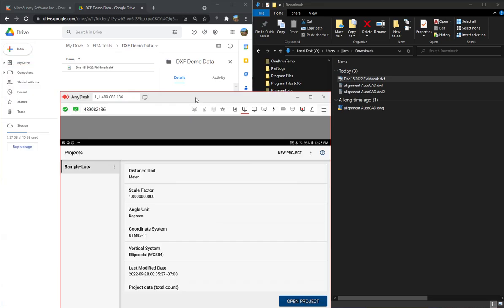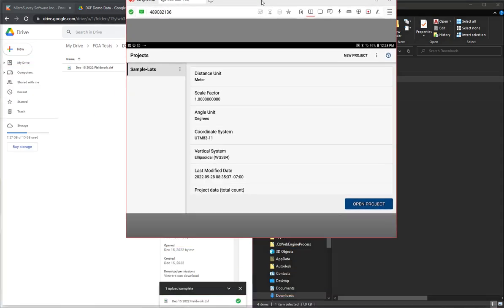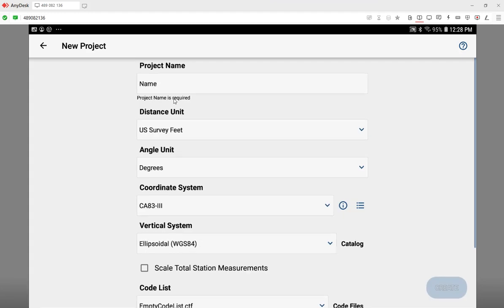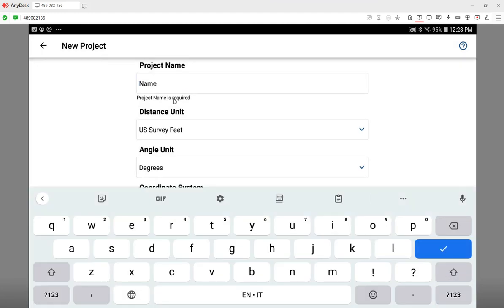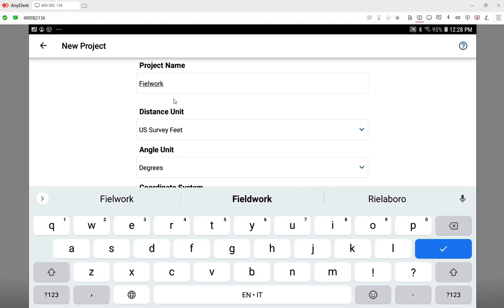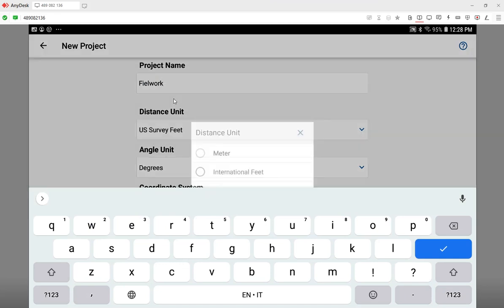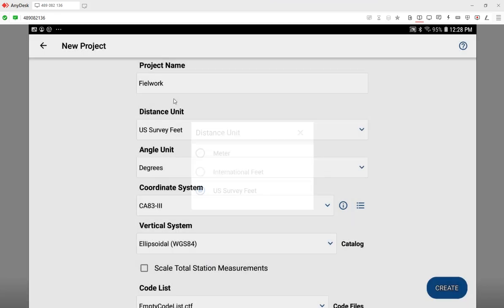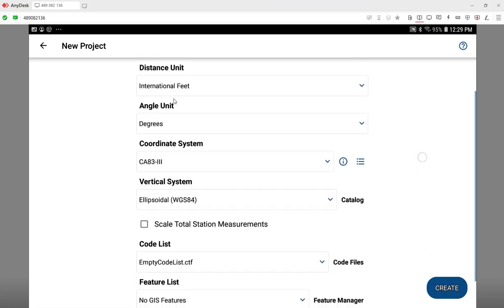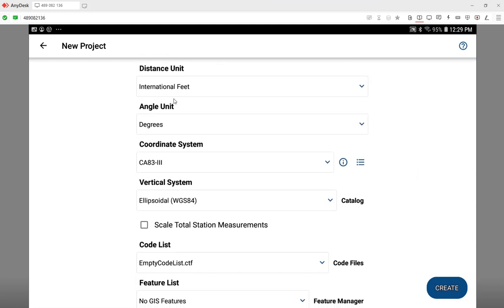So now I'm showing you the view of my data collector where I'm running FieldGenius for Android, and what I'm going to do is create a new job while the Google Drive synchronizes. We're going to go to new project and we'll give it a name. I'll just call it FieldWork. Now this project I know to be international feet, so I want it to match my CAD file, but as I was mentioning before, we could change it if we need it.